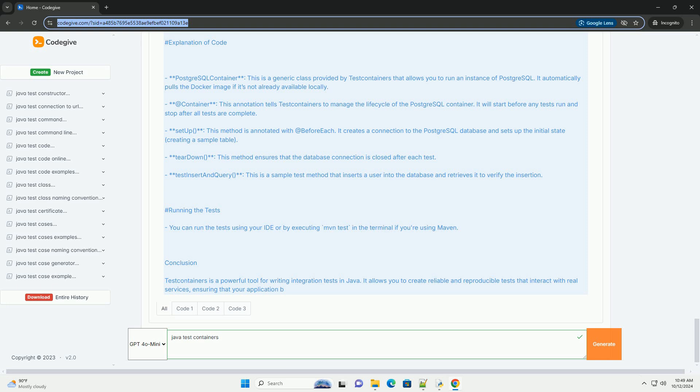Setting Up Test Containers: 1. Add Dependencies, you need to add test containers to your project's dependencies. If you're using Maven, add the following to your pom.xml. 2. Create a test class, below is a simple example demonstrating how to use test containers with a PostgreSQL database in a J-unit test.